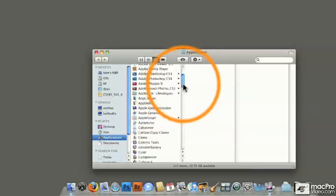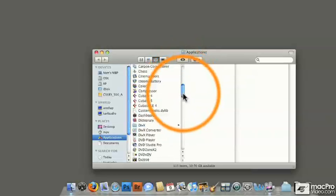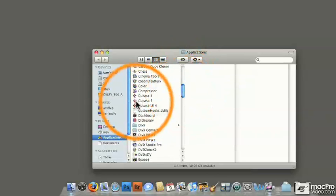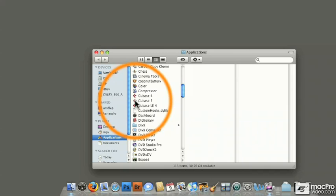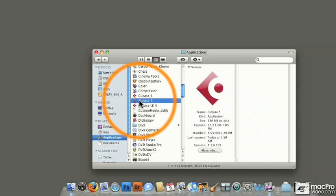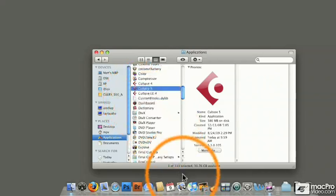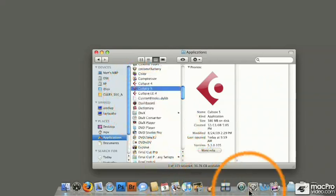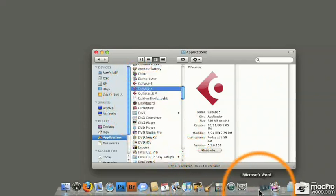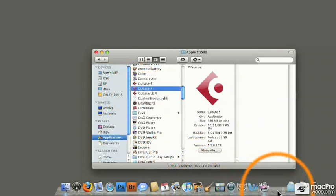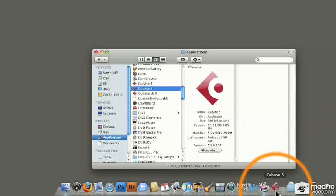And then I'm going to scroll down to the Cubase 5 program. Now it's possible that the installer for Cubase already put a shortcut into your Dock. However, if it didn't, all you have to do is click and drag the Cubase 5 program down onto your Dock. And I kind of like to put Cubase at the very end of this list so that it's very easy to find.